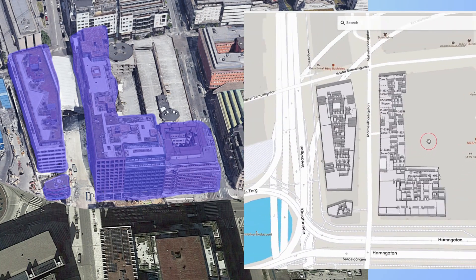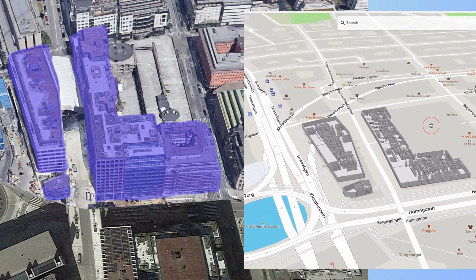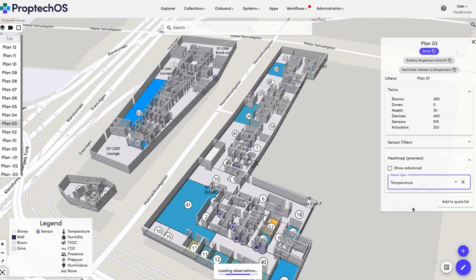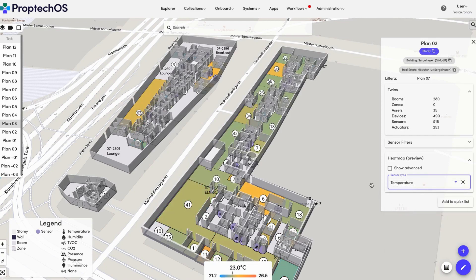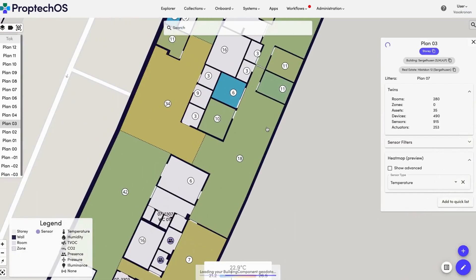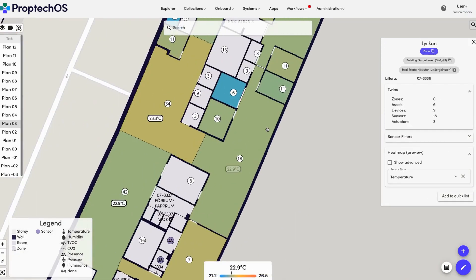For instance, a digital twin of a building can simulate changes in temperature, humidity, and occupancy levels to establish the optimum temperature settings for different parts of the building. It can also anticipate maintenance needs, such as when a particular component is likely to fail and needs replacement.